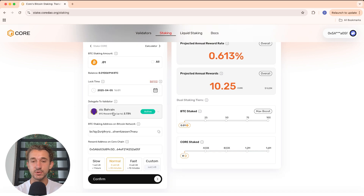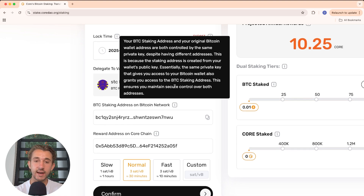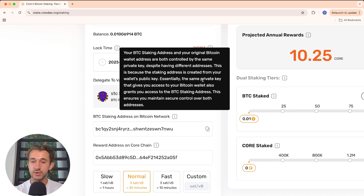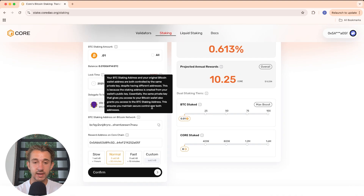You have one more chance to change the validator before proceeding. Down here there are two wallet addresses. First is the Bitcoin staking address on the Bitcoin network. Your Bitcoin staking address and your original Bitcoin wallet address are both controlled by the same private key, despite having different addresses, because the staking address is created from your wallet's public key. This ensures you maintain secure control over both addresses — only you can access this Bitcoin staking address.